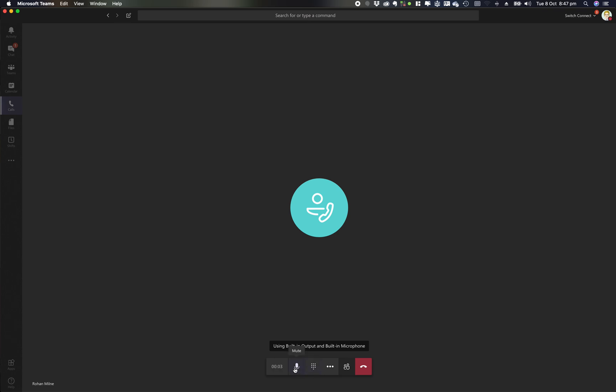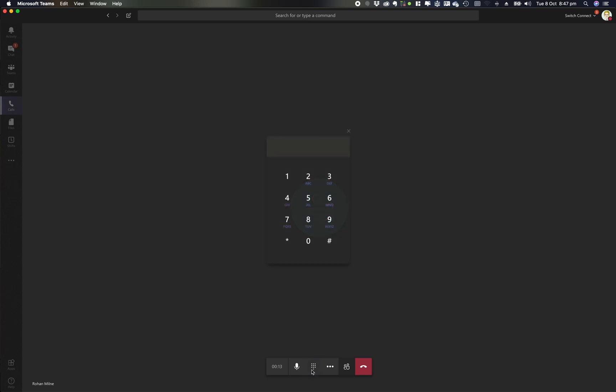So if we step through from left through to right, I can simply mute myself or unmute myself as need be. If you're dialing an IVR and you need to enter keypad tokens, I can type in those buttons through there.